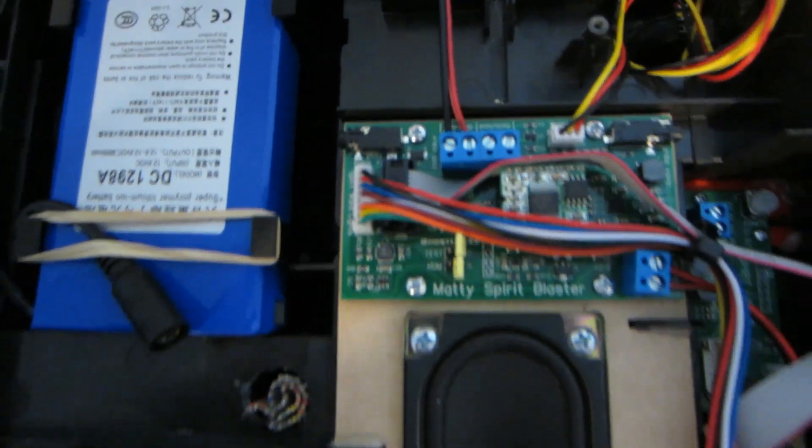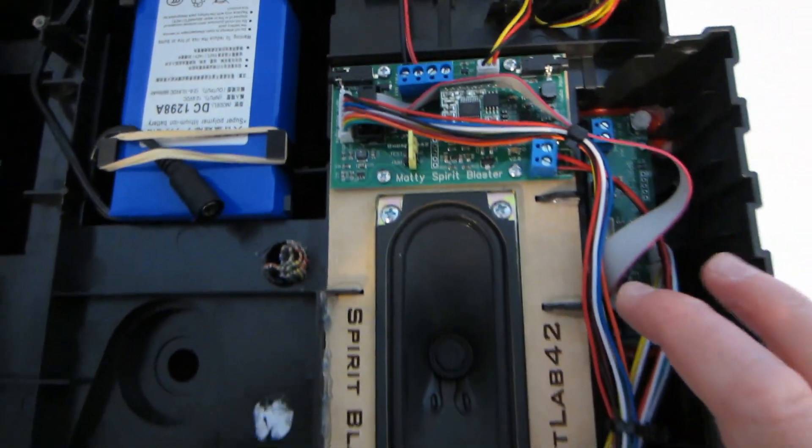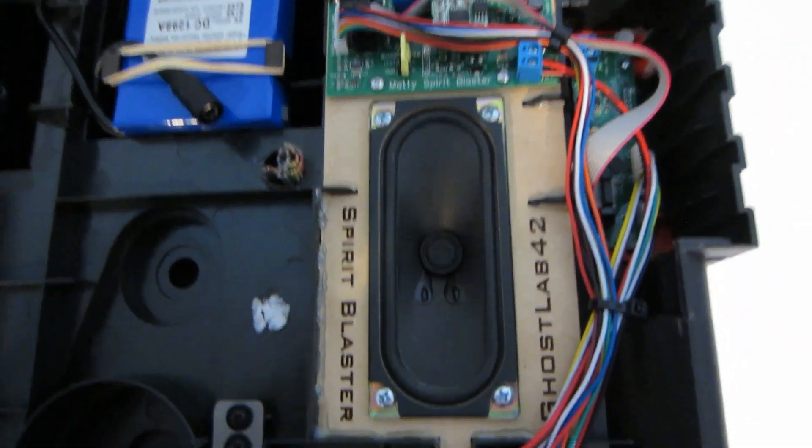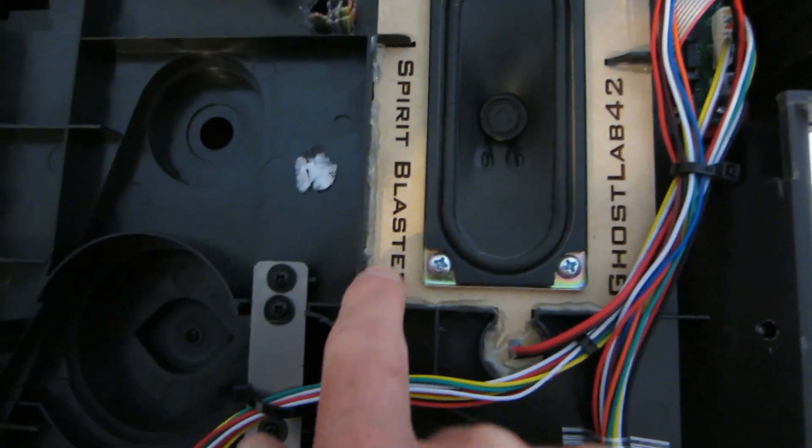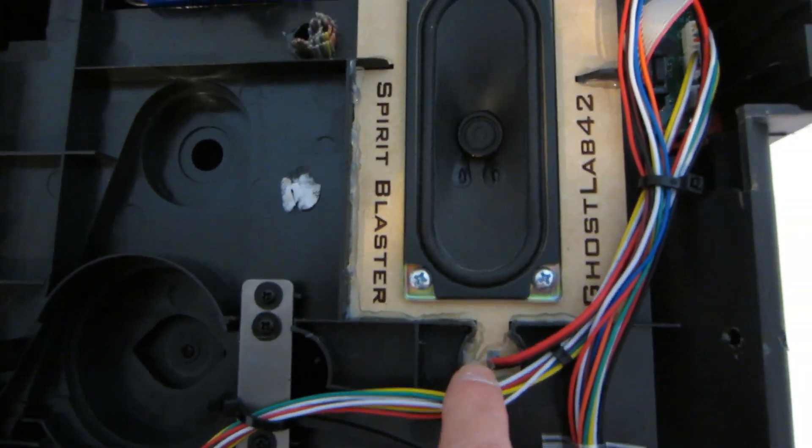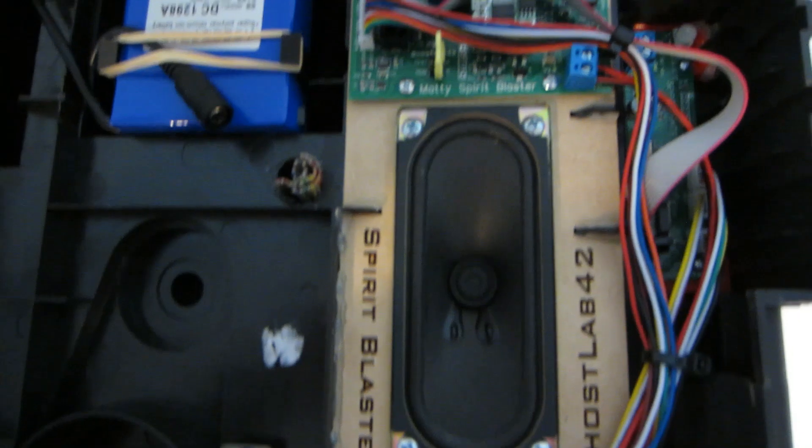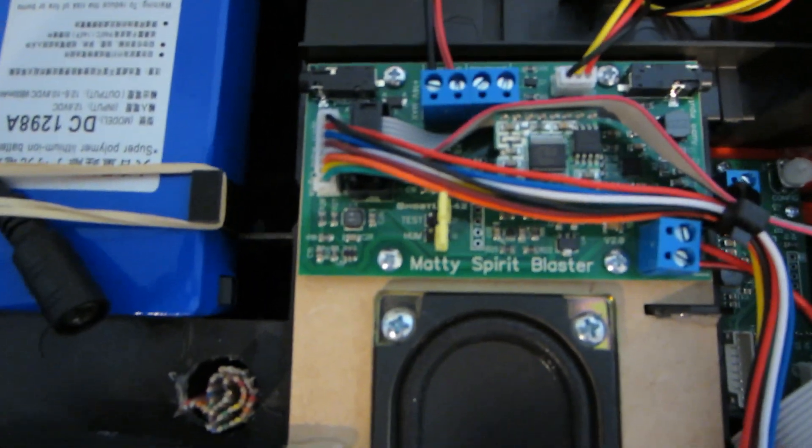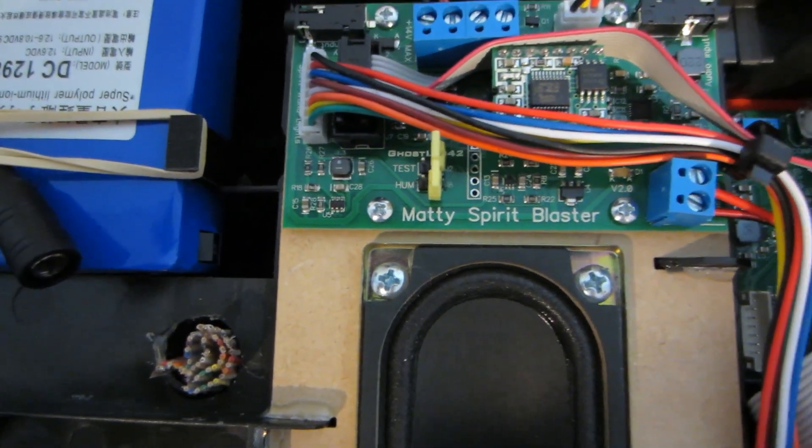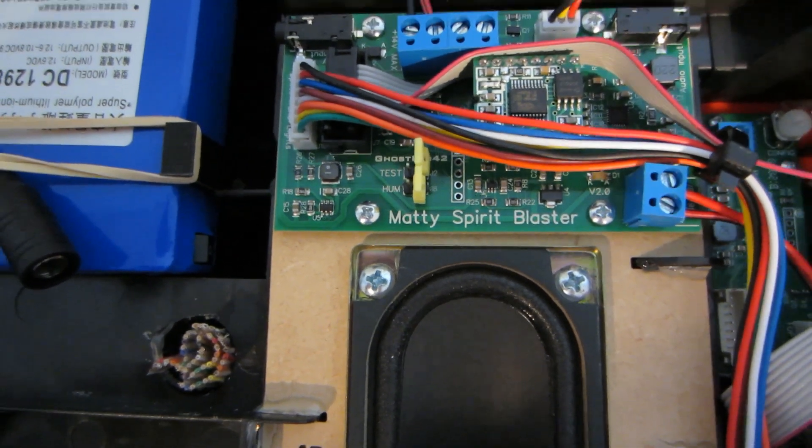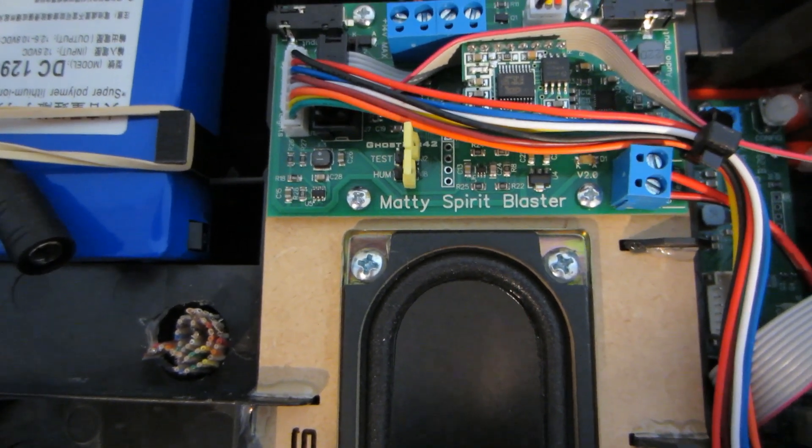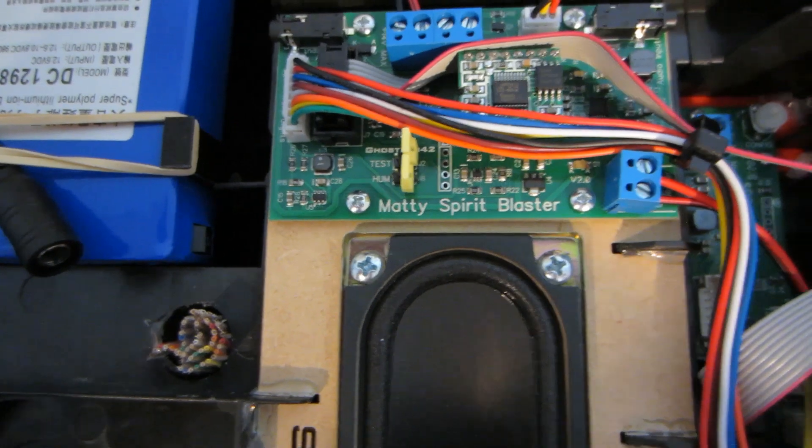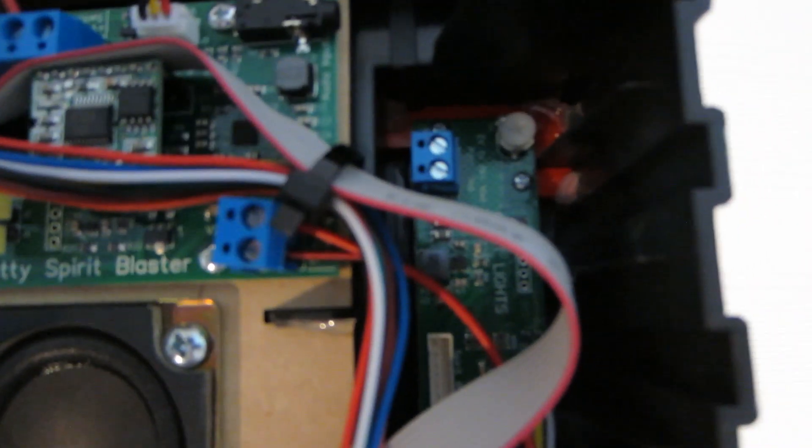So at a real high level, you're gonna mount all of these components here. The speaker goes here, it's fit into this special groove. You do have to kind of hot glue everything in just to keep it from moving around, which isn't a big deal. And then this board here mounts to the hard cardboard or like a press board frame for the speaker.